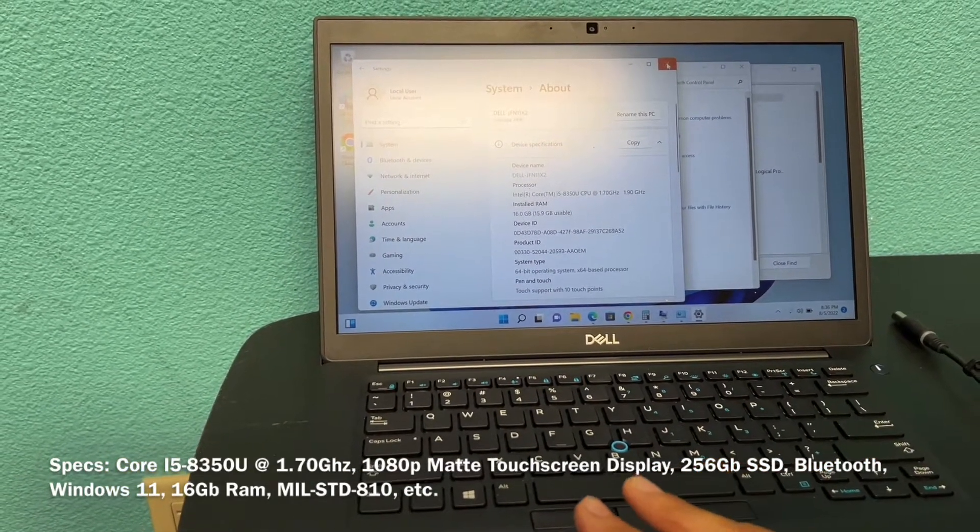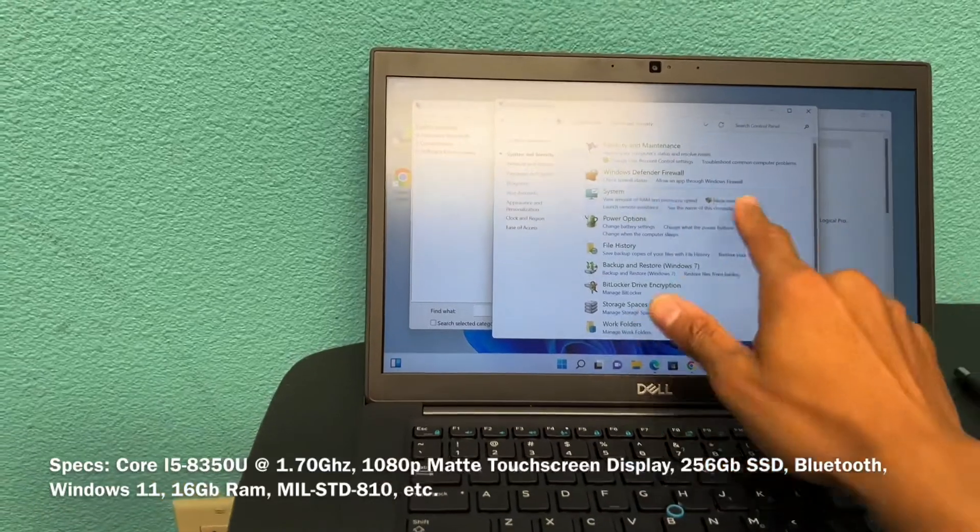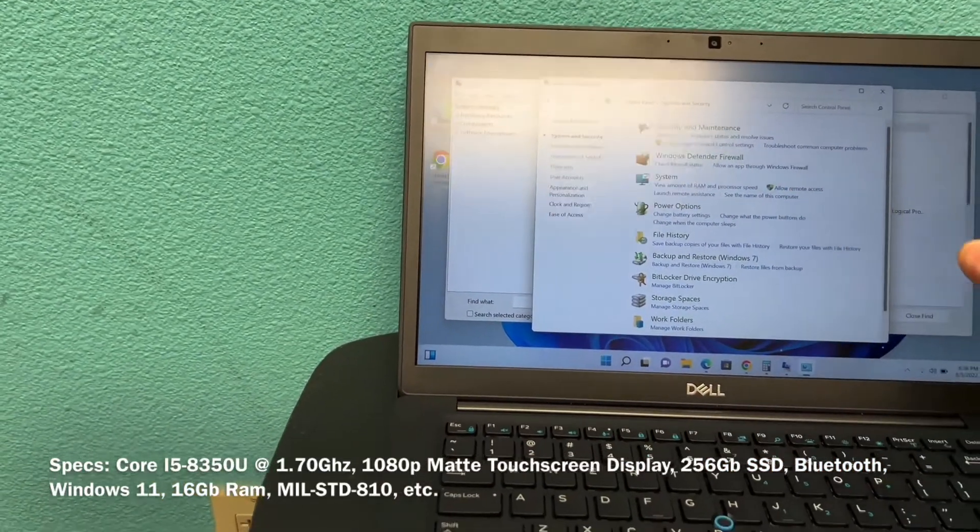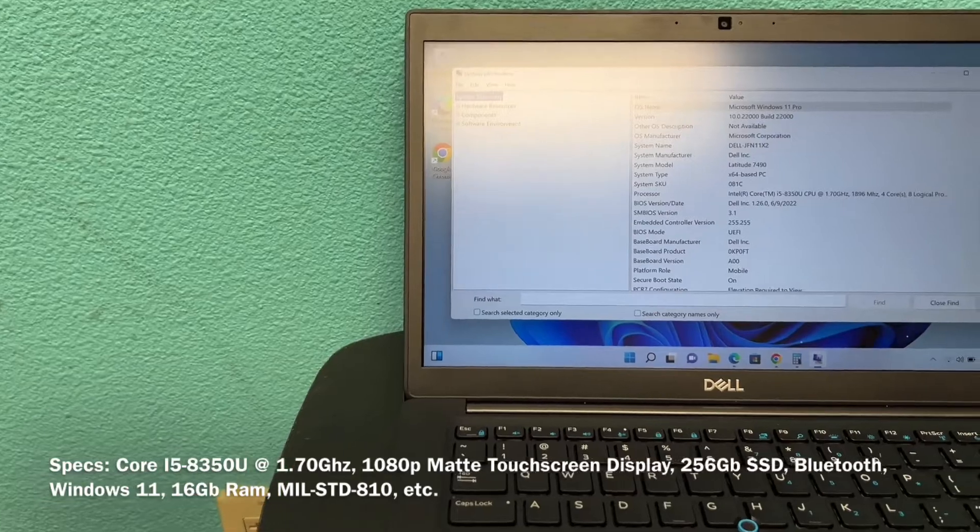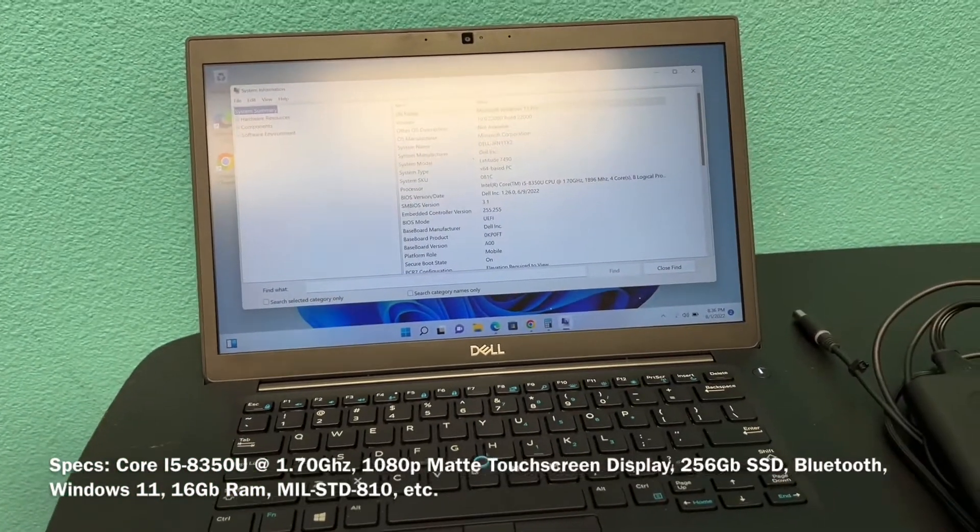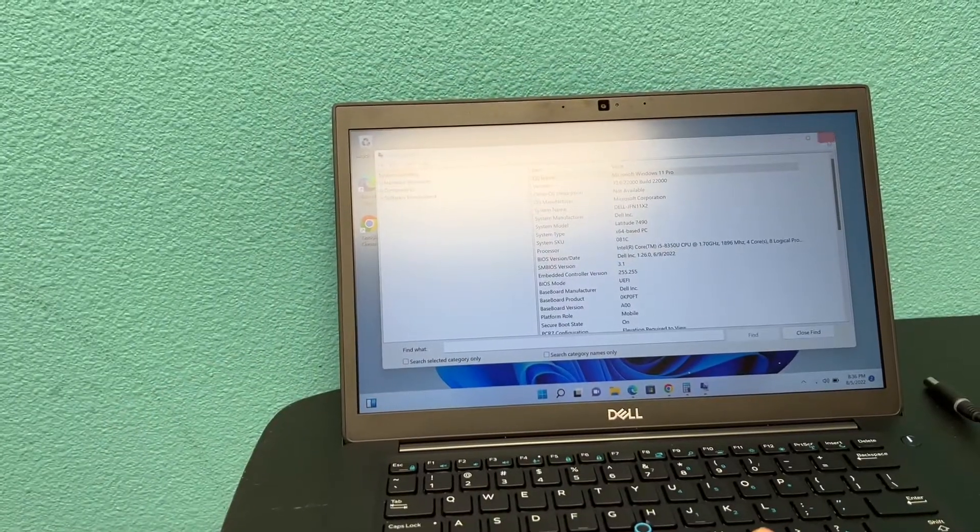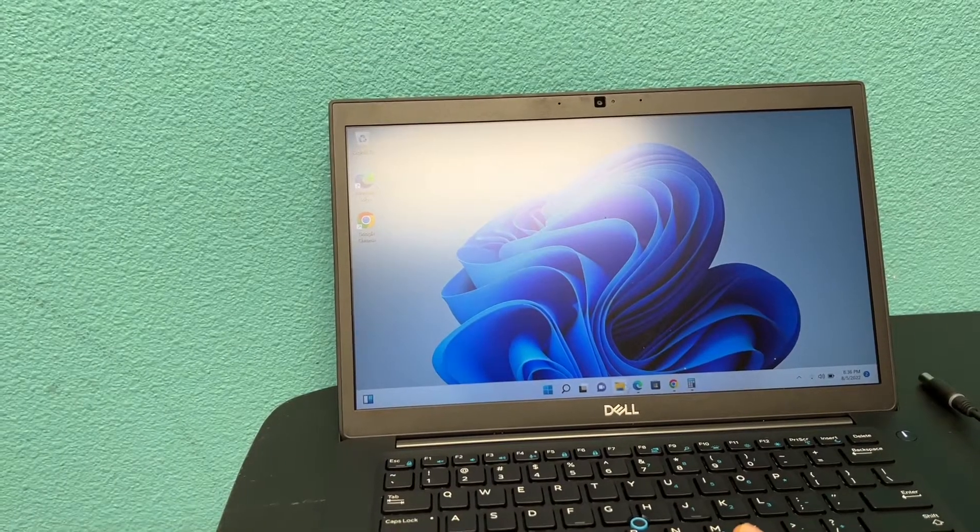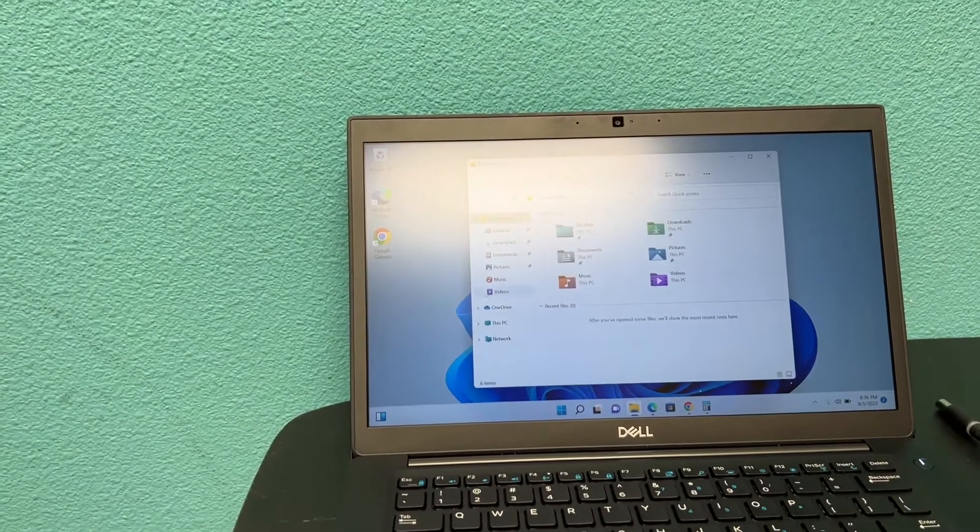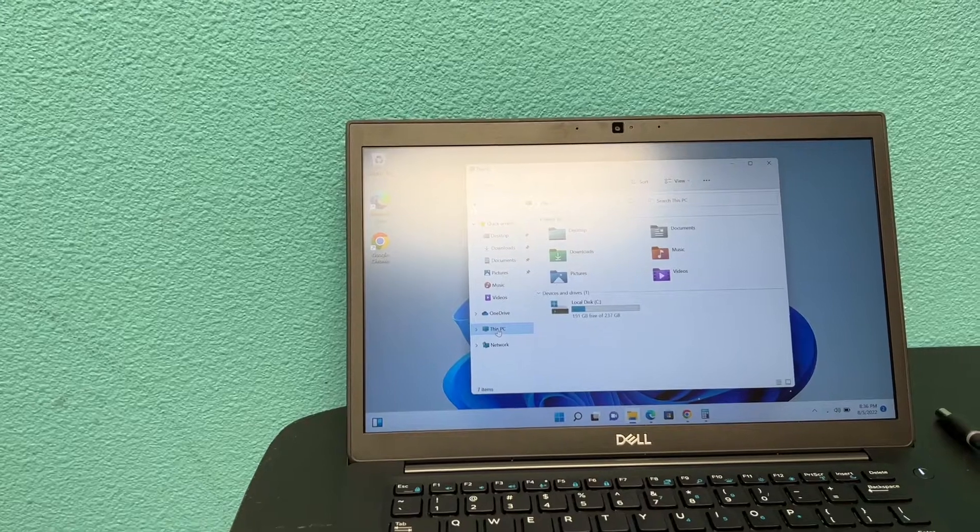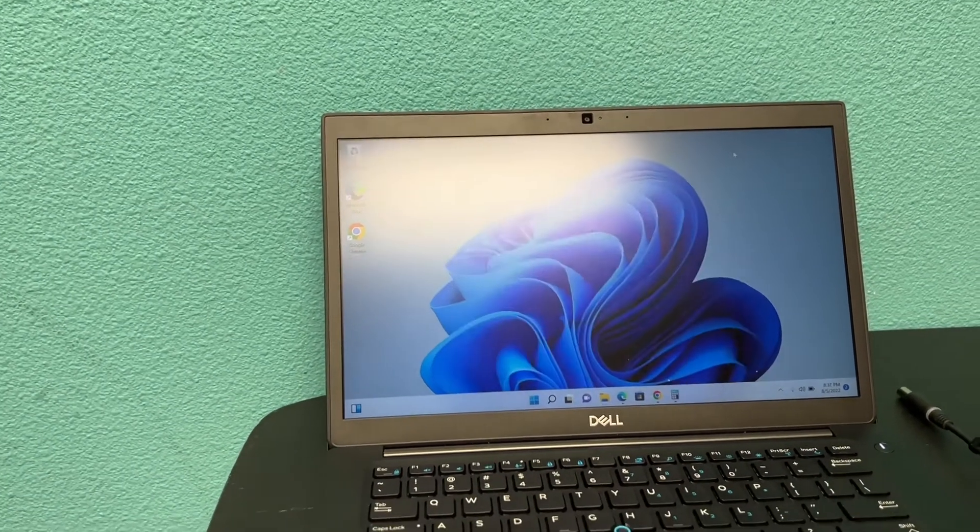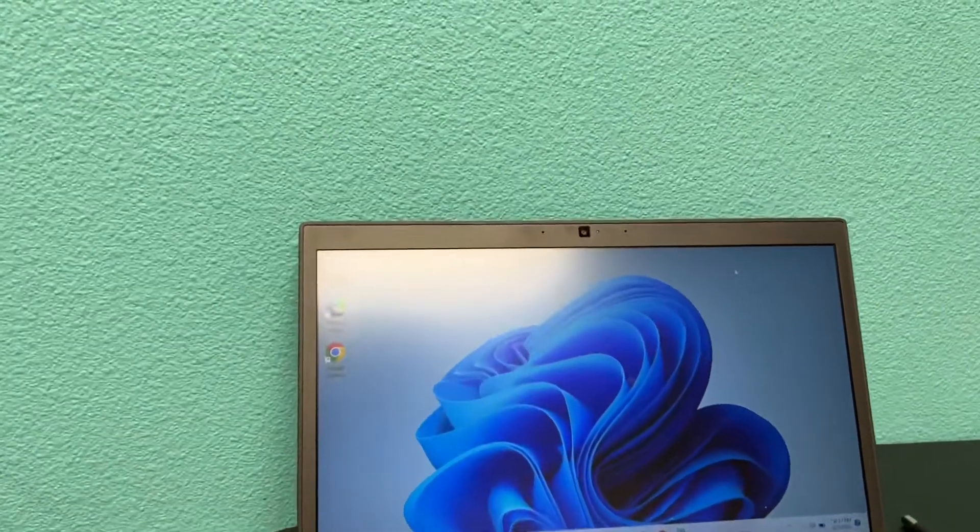Those are kind of the specs. It has Bluetooth. This is actually a touchscreen computer, which I like. I don't really use it very often, but I got this for a steal of a deal. It has a relatively small hard drive, we're looking at 256. So that I may need to upgrade, but obviously it's a solid state.